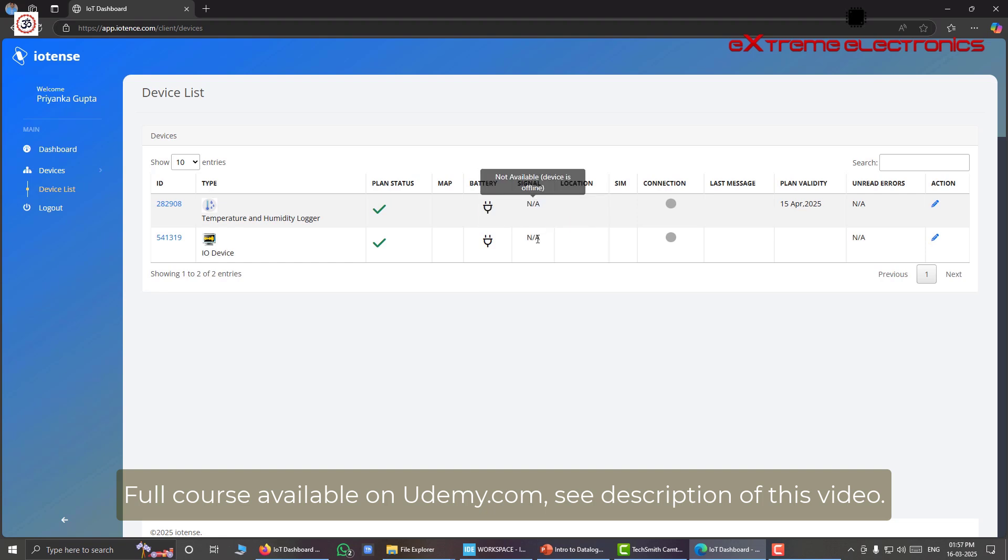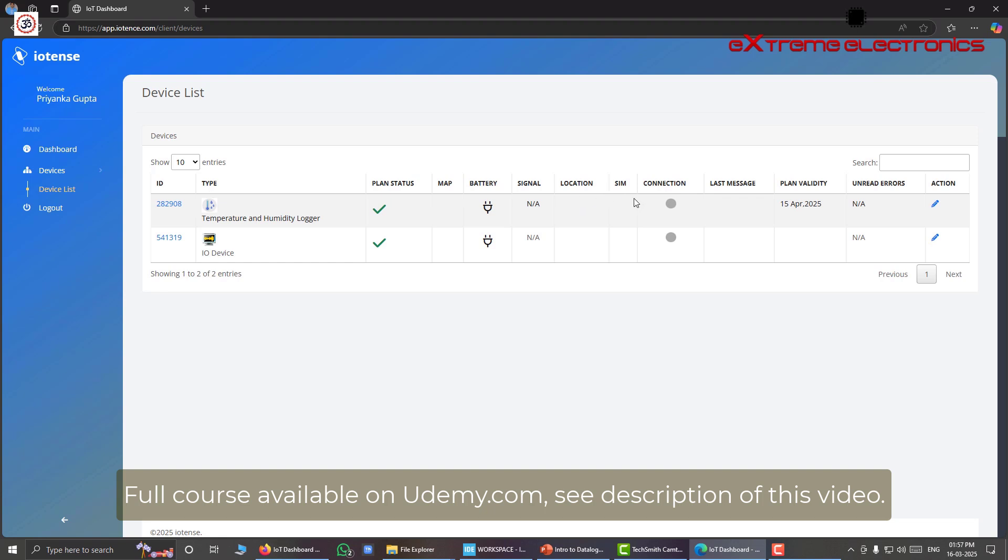And we also have a manual location setting here. That means we can edit and put a location here. That means if our device doesn't have integrated GPS, you can simply put a tag where you have placed the location. That means you can place like something like near the main gate or in my garden, something like that. Any textual location information here.